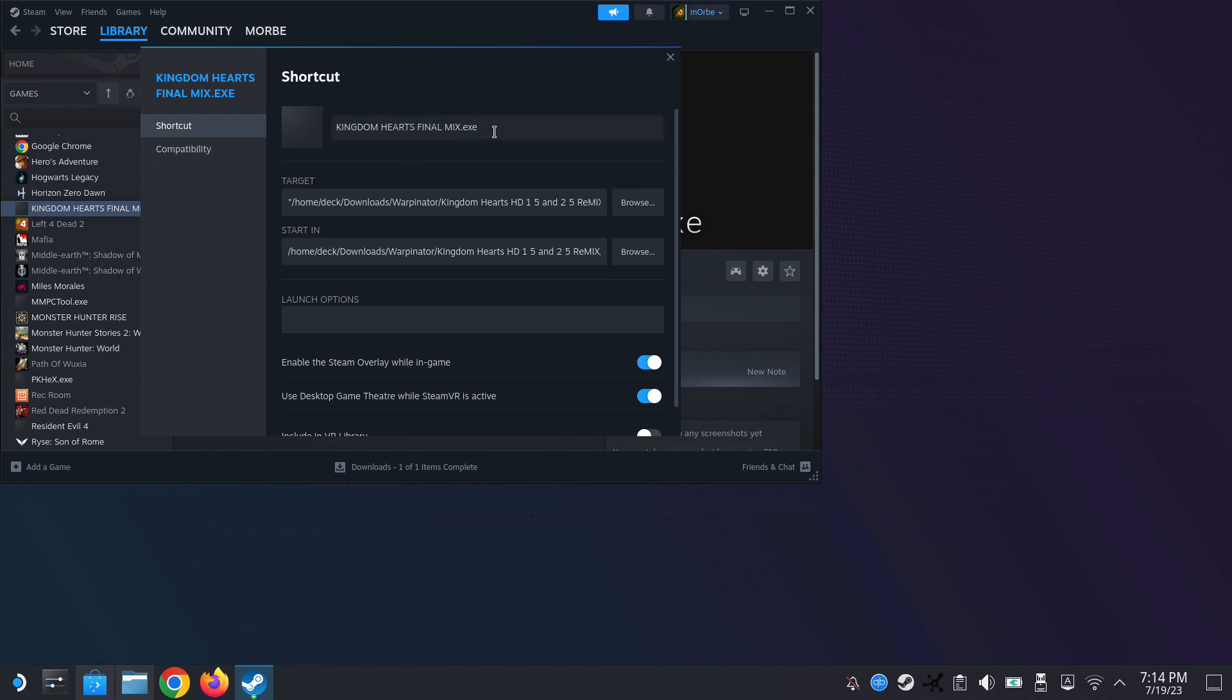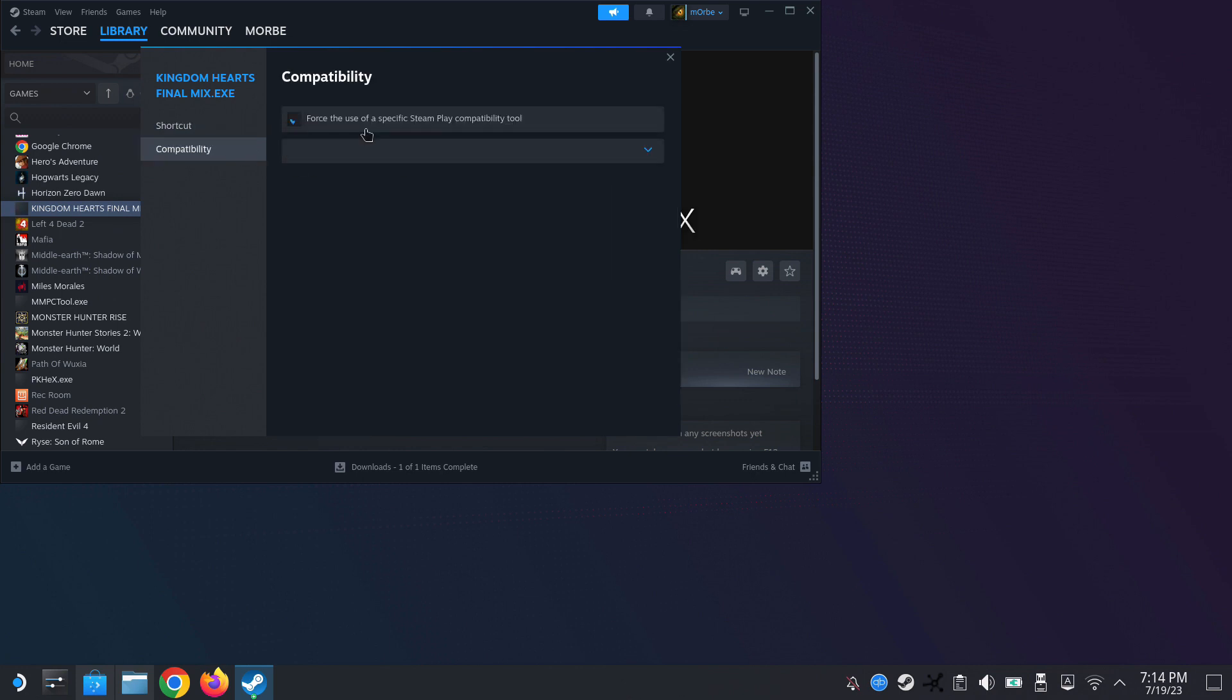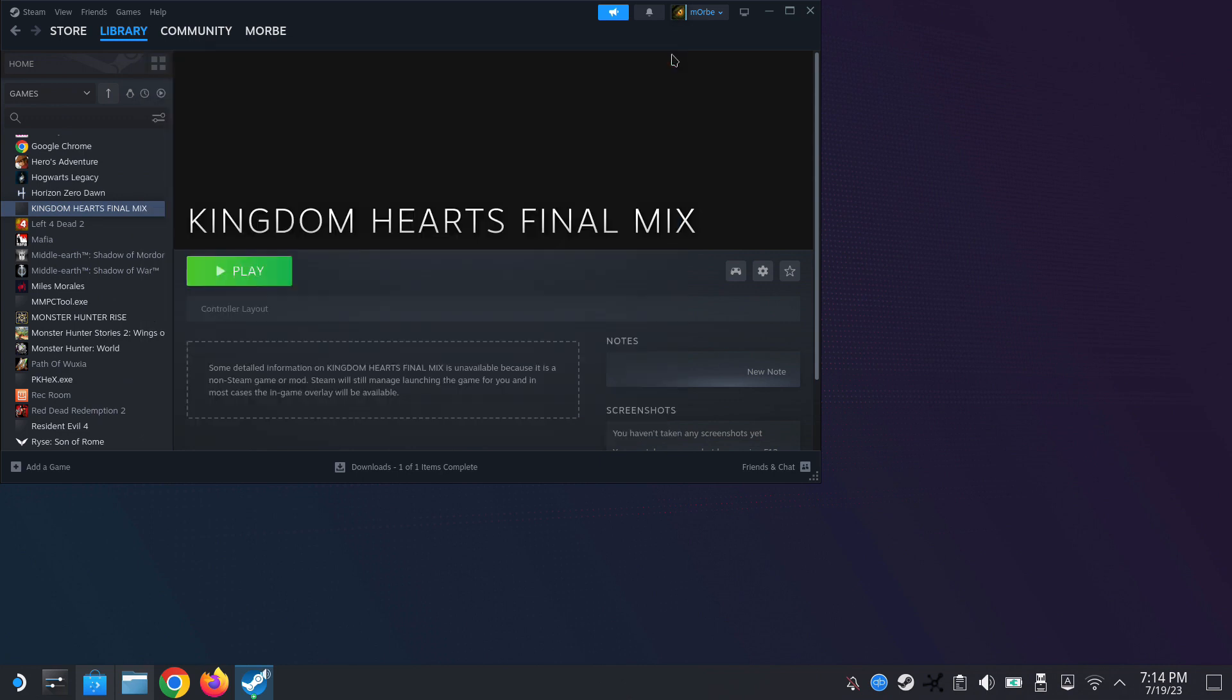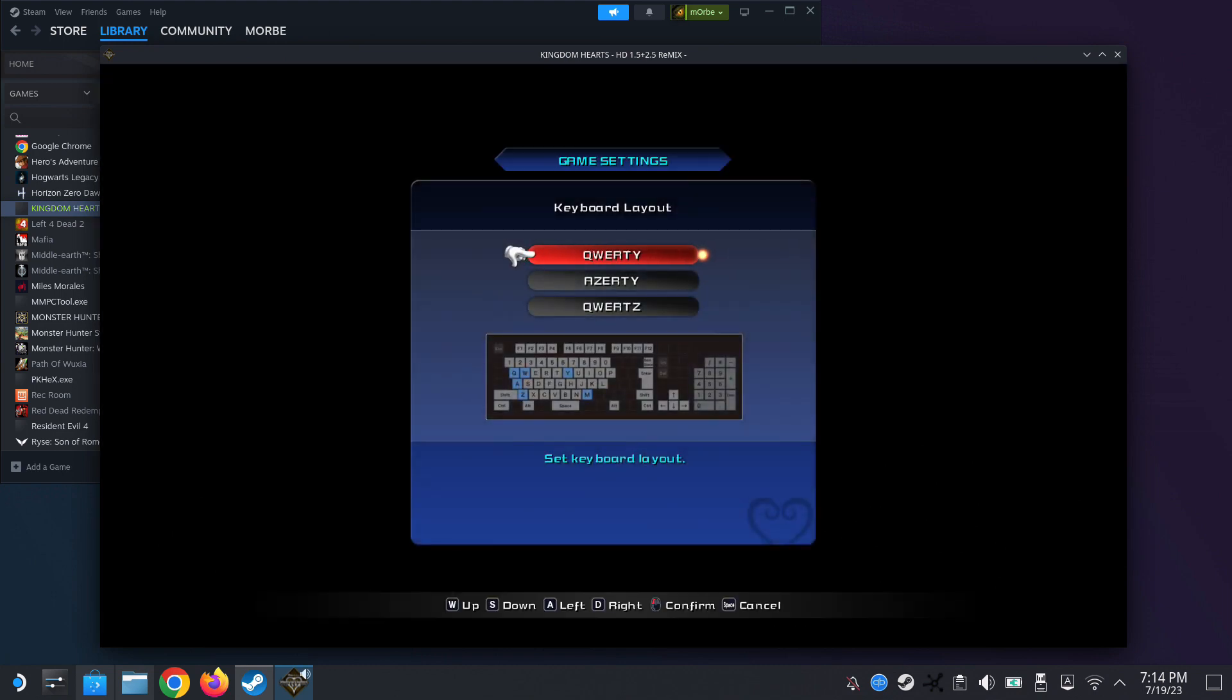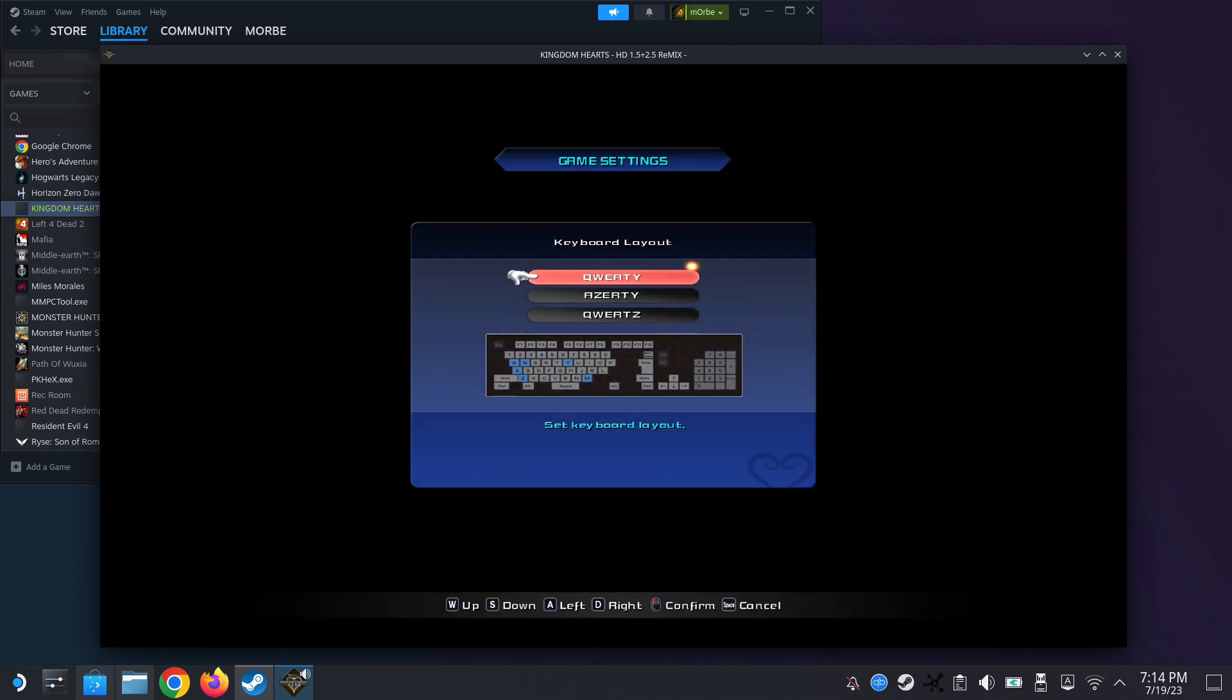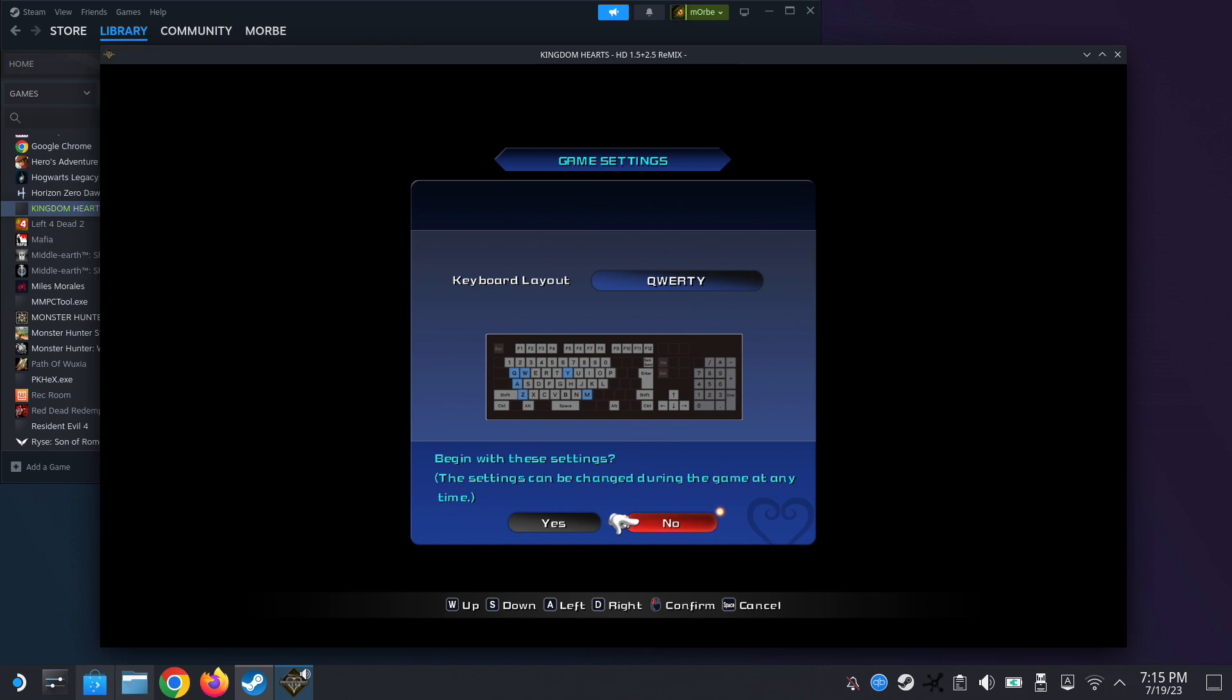Select the .exe, because there's a launcher that runs all the games, but that doesn't work through Steam. So just select the exe of the game. If you want to install the second game, check on Kingdom Hearts 2 Final Mix.exe. I'm doing the first one.